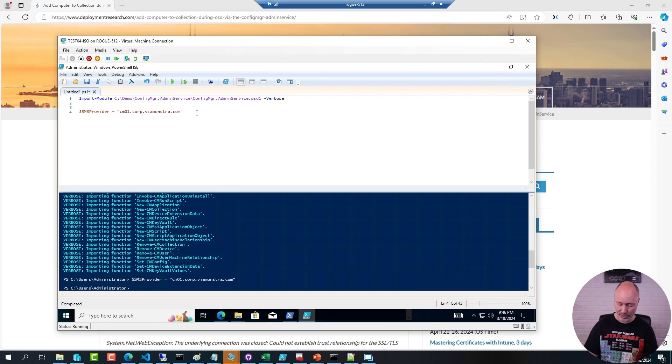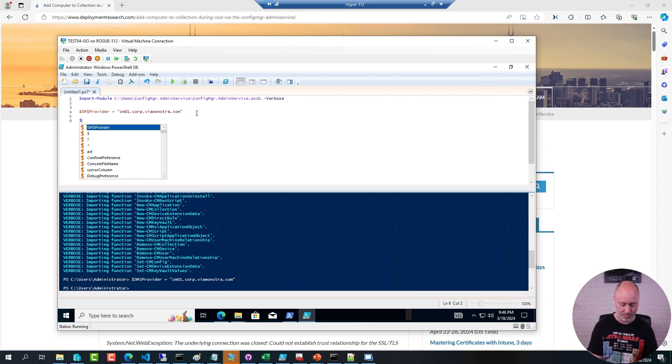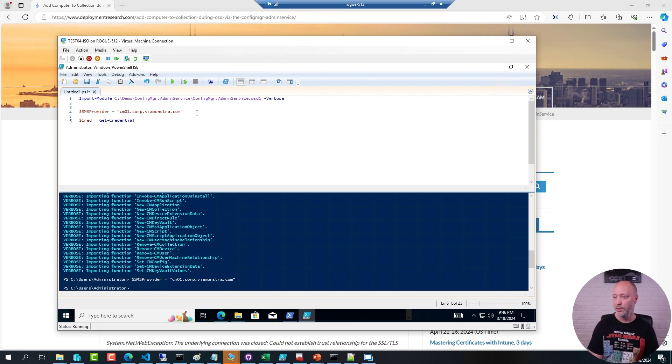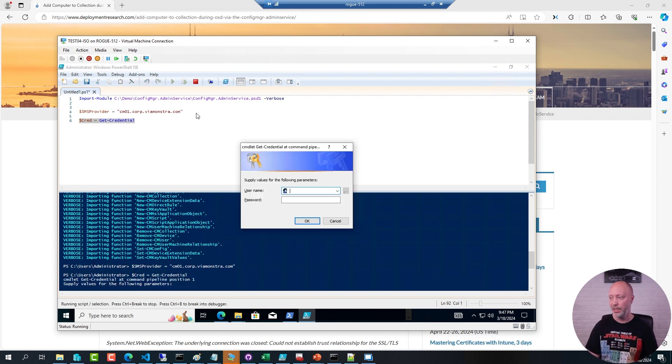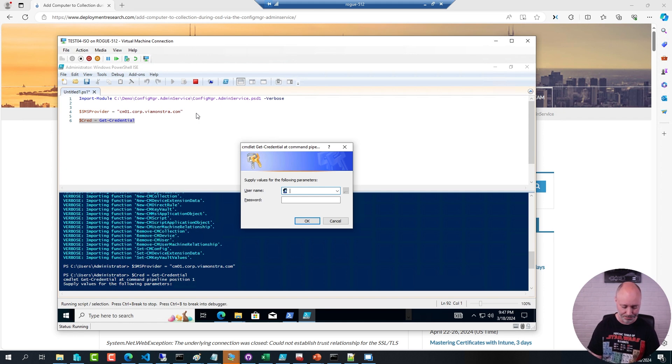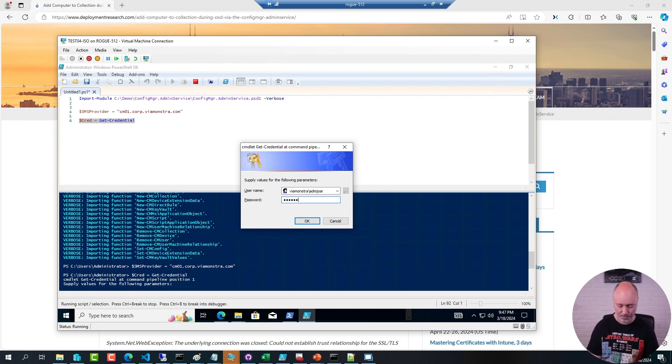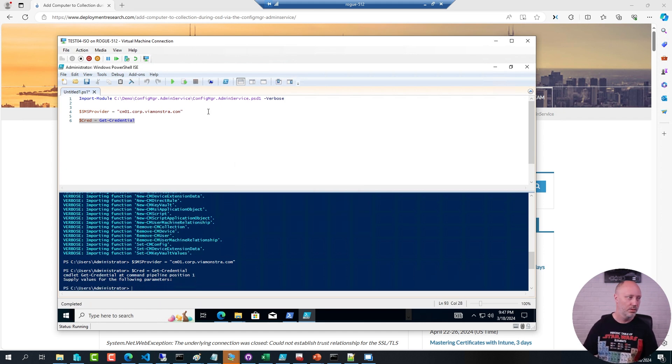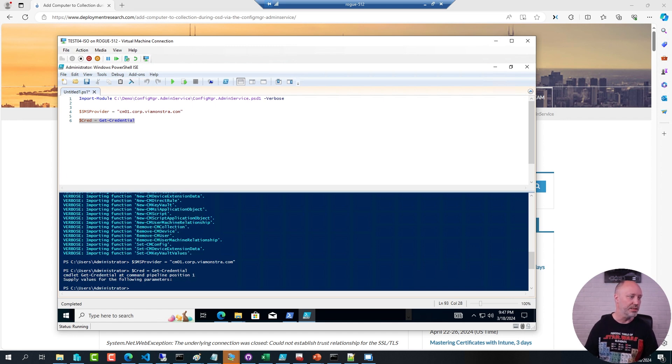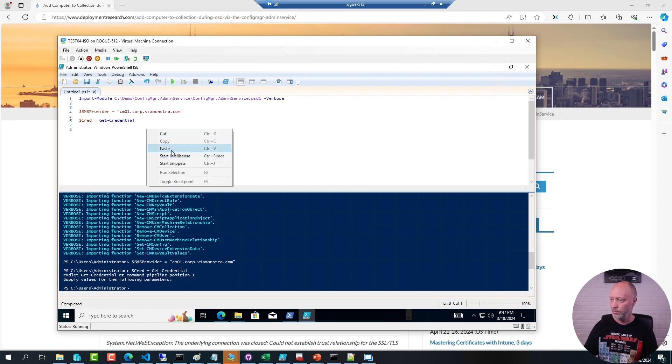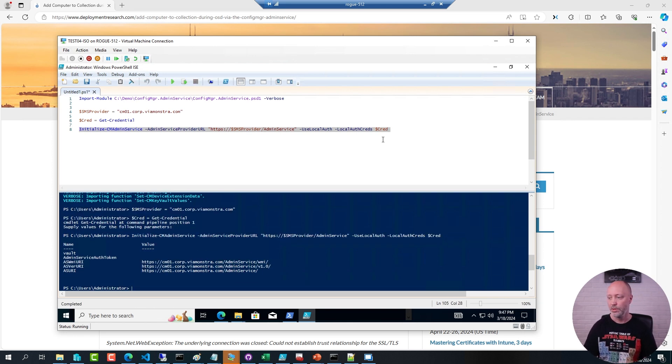Next thing I need is a bit of credentials. So I'm going to create a credential object. This needs to be an account that has at least read permission in the config manager database. And a password. And now I can use the initialize function in the PowerShell module. I'm going to run this one. I can see I'm connected.